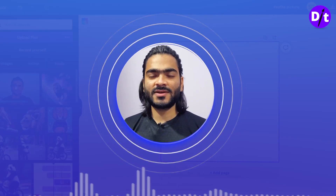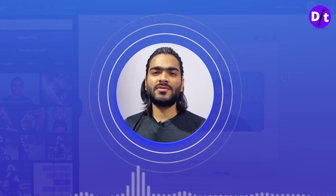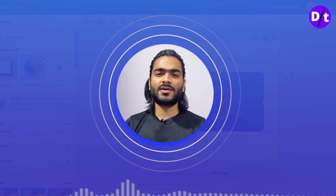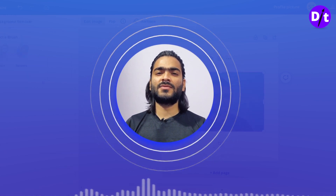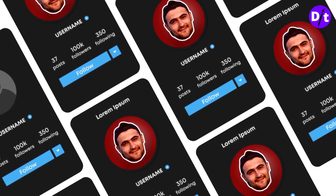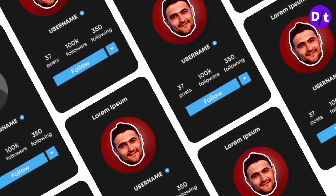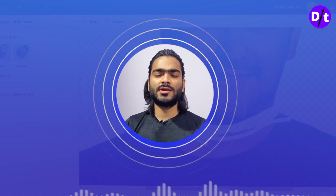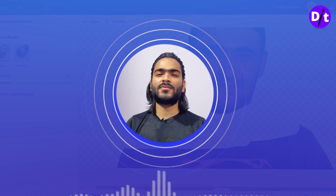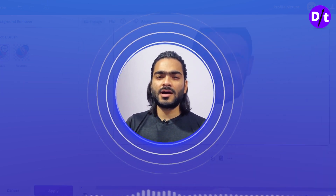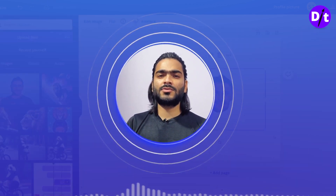Hello guys, welcome back to the channel. In this tutorial I'm sharing the best method to create an amazing profile picture that looks professional, if you are using an Instagram account and sharing content as a creator. You need an amazing professional-looking profile picture, so watch this step-by-step tutorial.